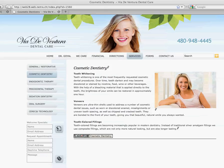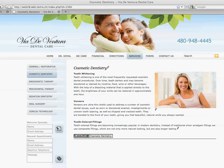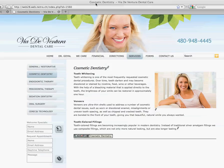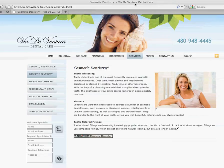A title tag is what you can see at the very top of your browser, even above the window where the URL is. On this page it says Cosmetic Dentistry, Viadaventura Dental Care. This actually has a couple of search engine keywords in here — Cosmetic Dentistry and Dental Care — and Viadaventura, that's the name of the dentist.